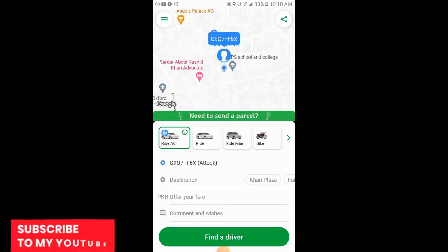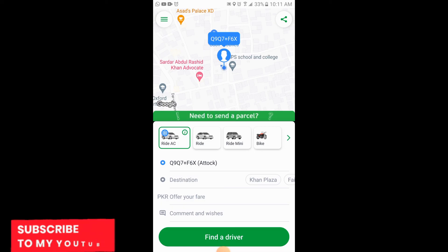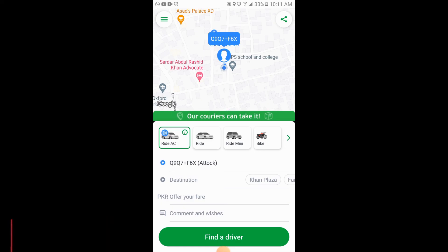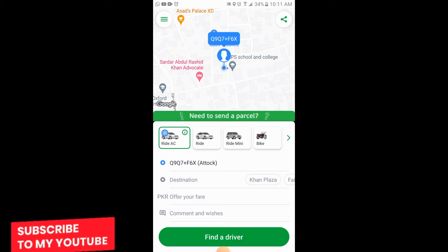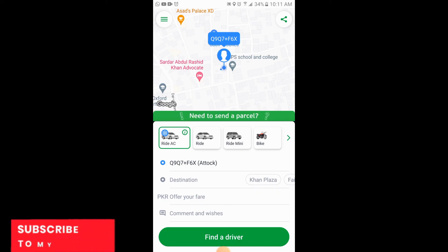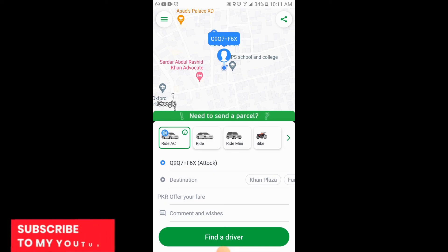So you will be on passenger mode. This is the process of changing driver mode and passenger mode in your InDriver app on Android. Thank you. If you like the video, please subscribe.